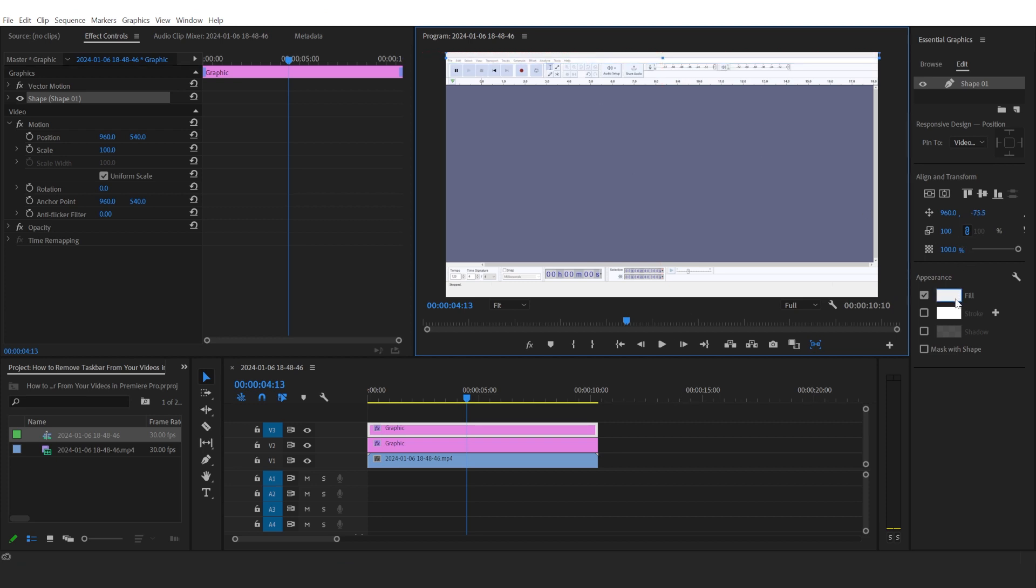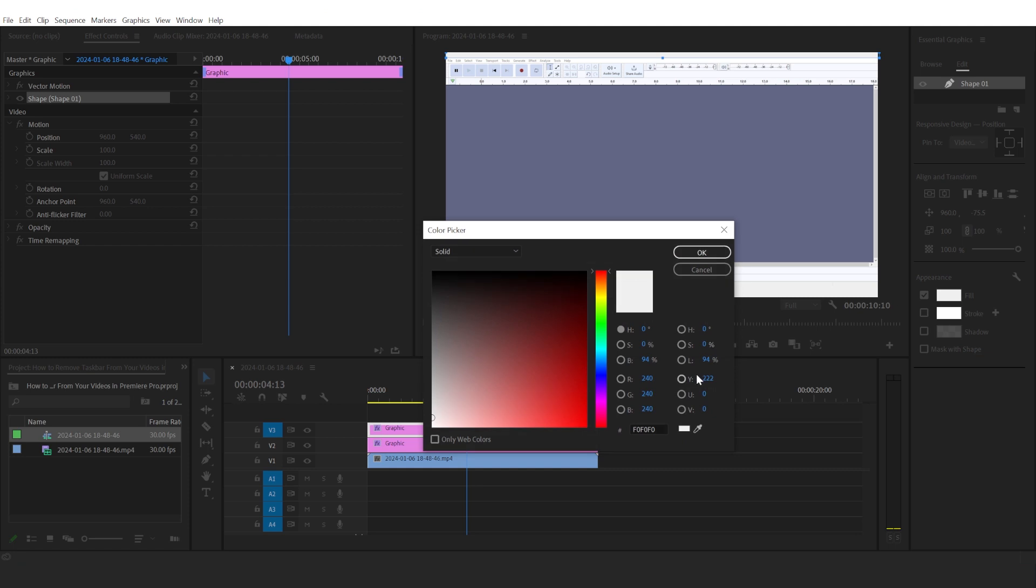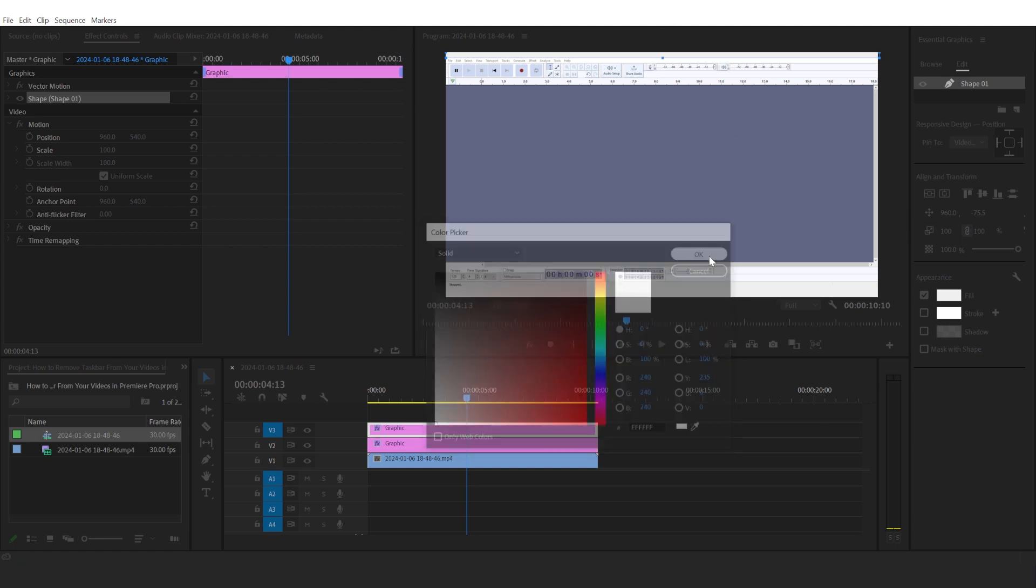Now if the color doesn't match, then you're going to click Fill again, select the color, click OK, and this is hidden as well.